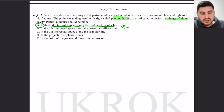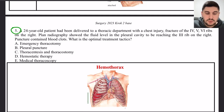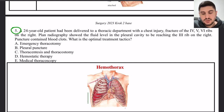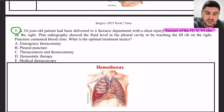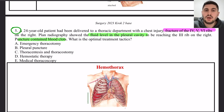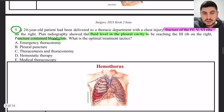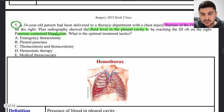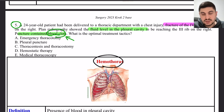Next: a 24-year-old patient was delivered to a thoracic department with a chest injury, fractures of the 4th, 5th, and 6th ribs, and fluid in the pleural cavity. On pleural puncture, blood clots were found. What is the treatment? The diagnosis here is hemothorax — blood in the pleural cavity — because the puncture revealed blood clots.